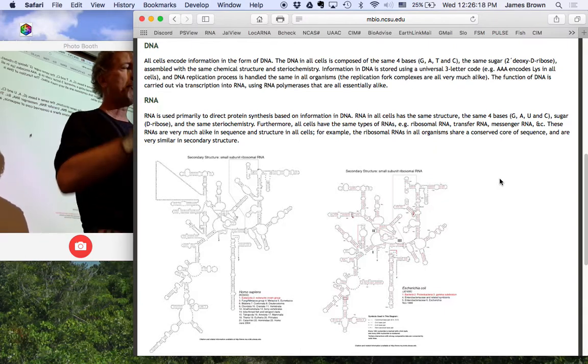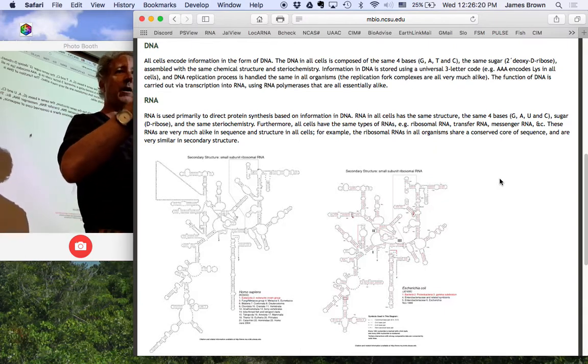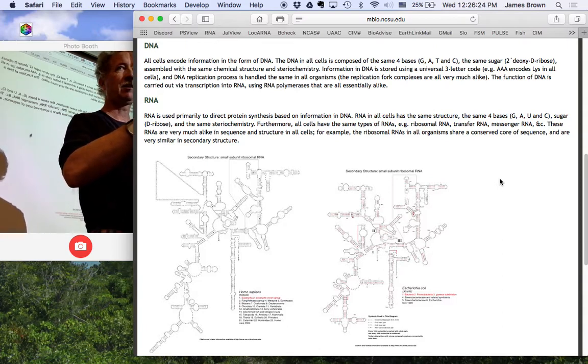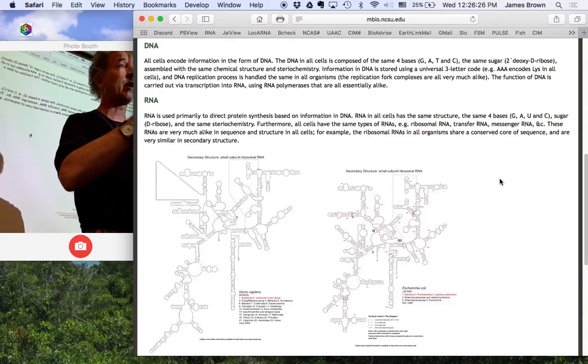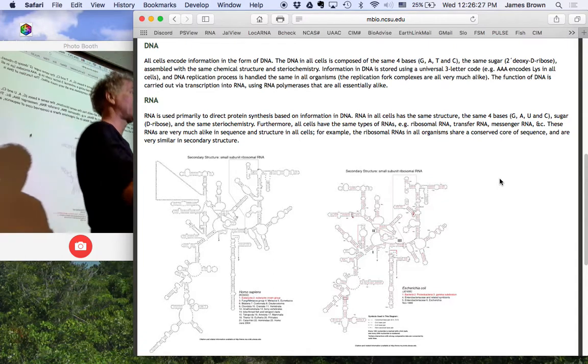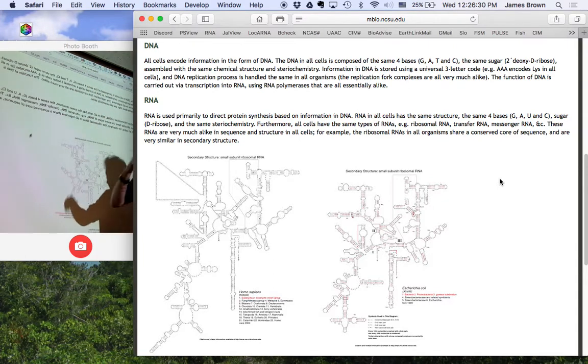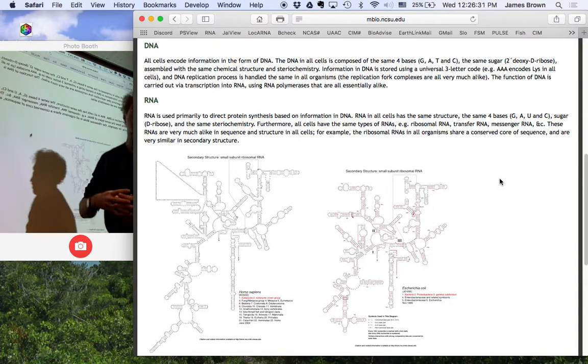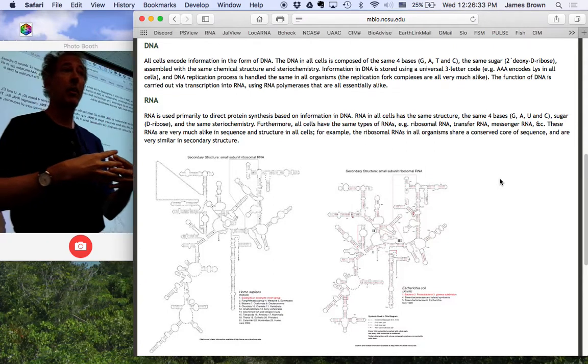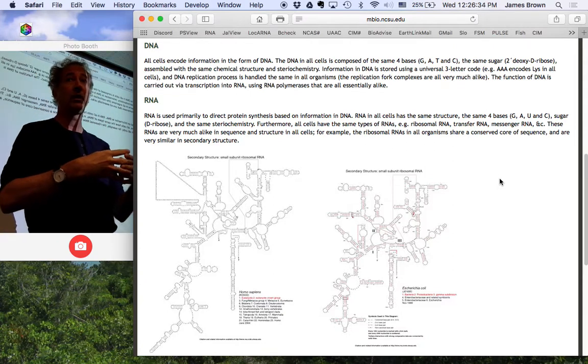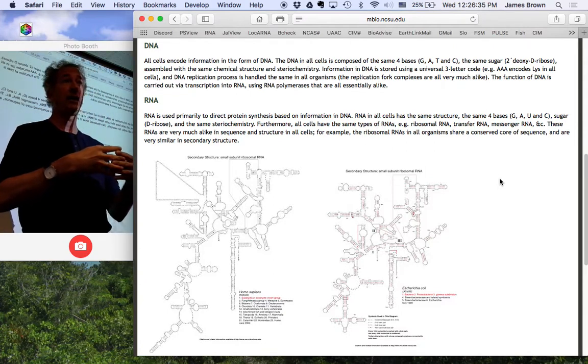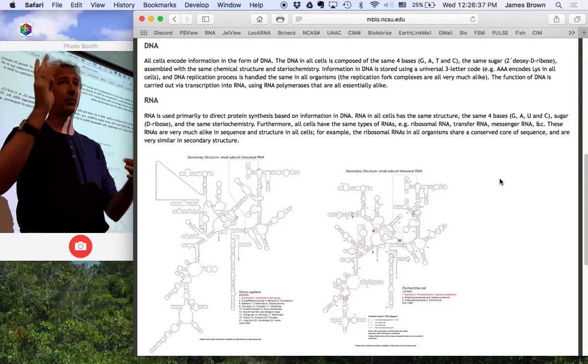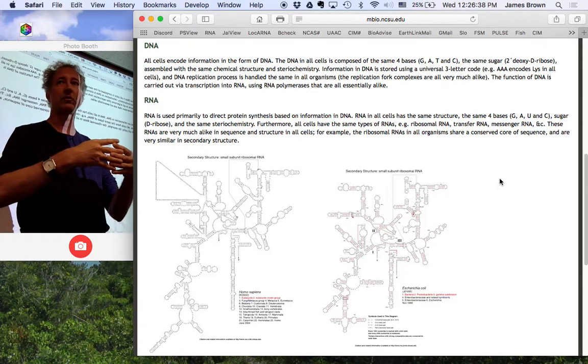It turns out you can make nice double-stranded helical things with base pairs out of other kinds of things as well. You can make them out of glycerol. Replace the pentose with glycerol. You can make it with peptides. But organisms don't do this. They always use two-prime deoxyribose. The bases that make up the base pairs are always the same. G, A, C, and T. That's it. There are lots and lots of other bases. Xanthin, hypoxanthin. The list goes on and on and on and on. None of them are used in DNA for coding information.